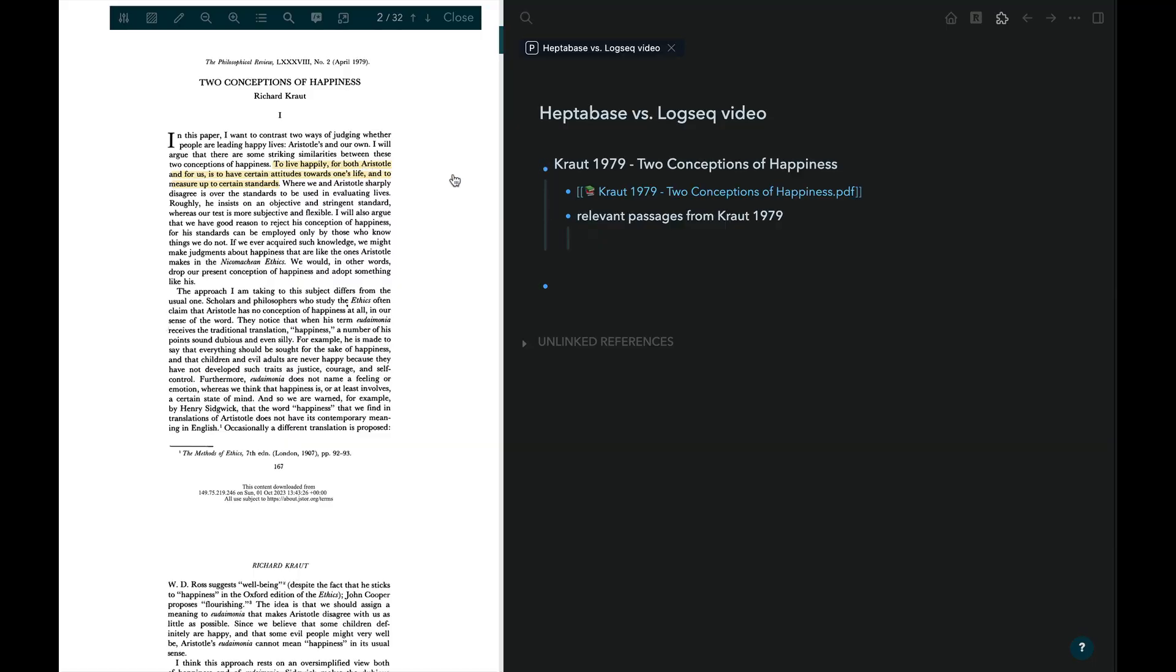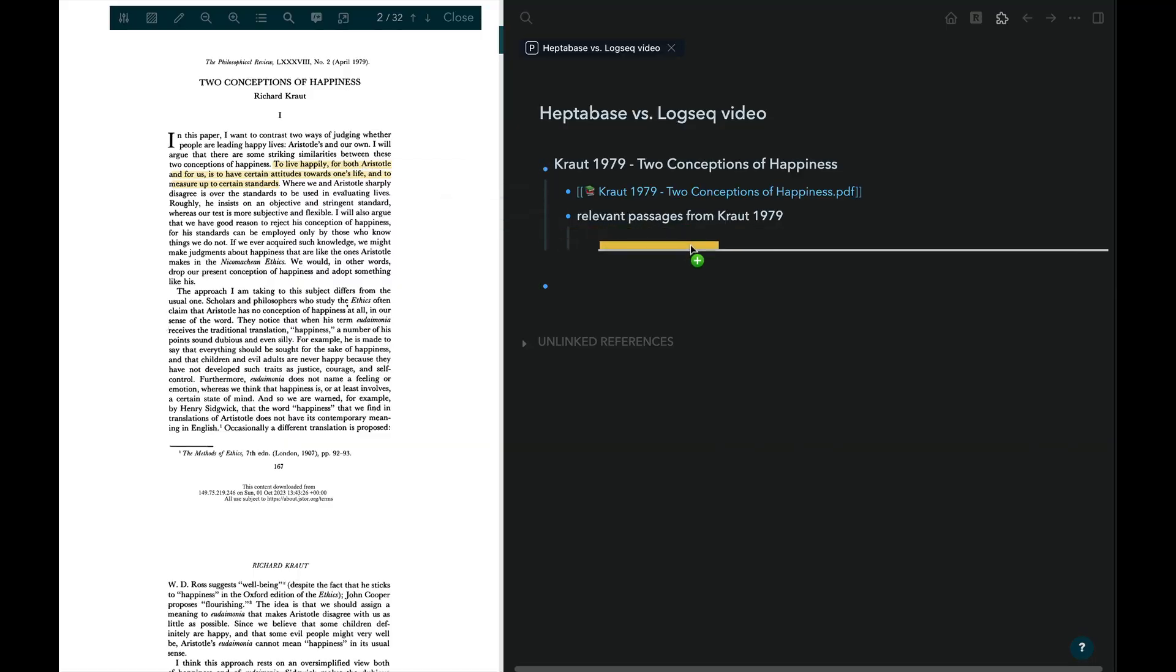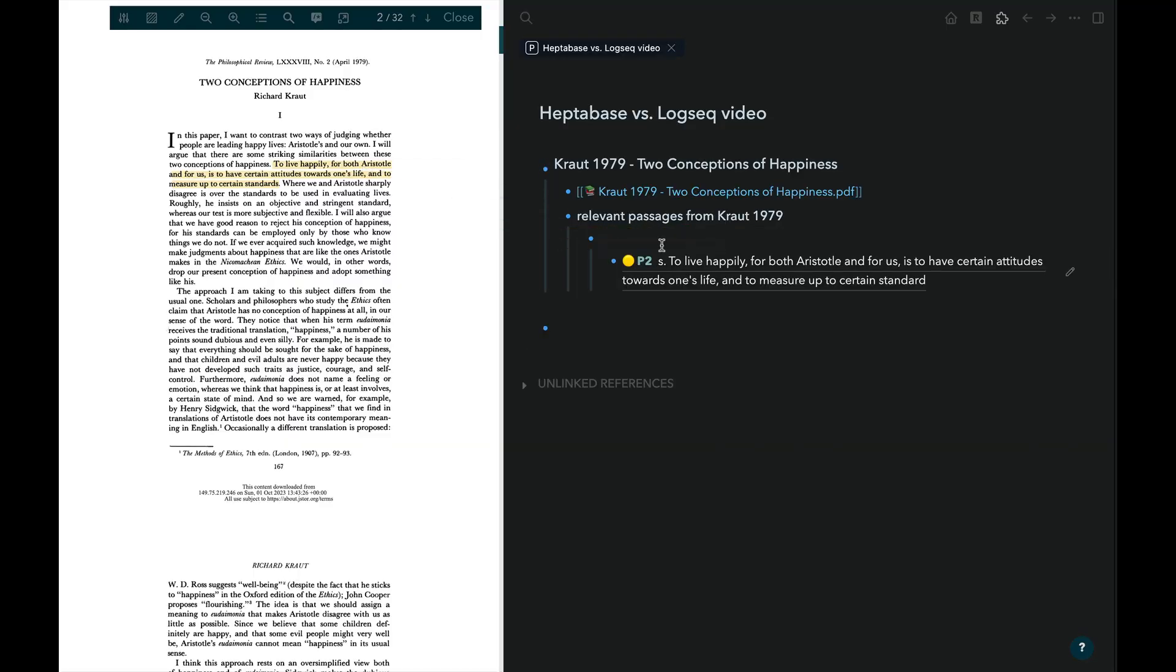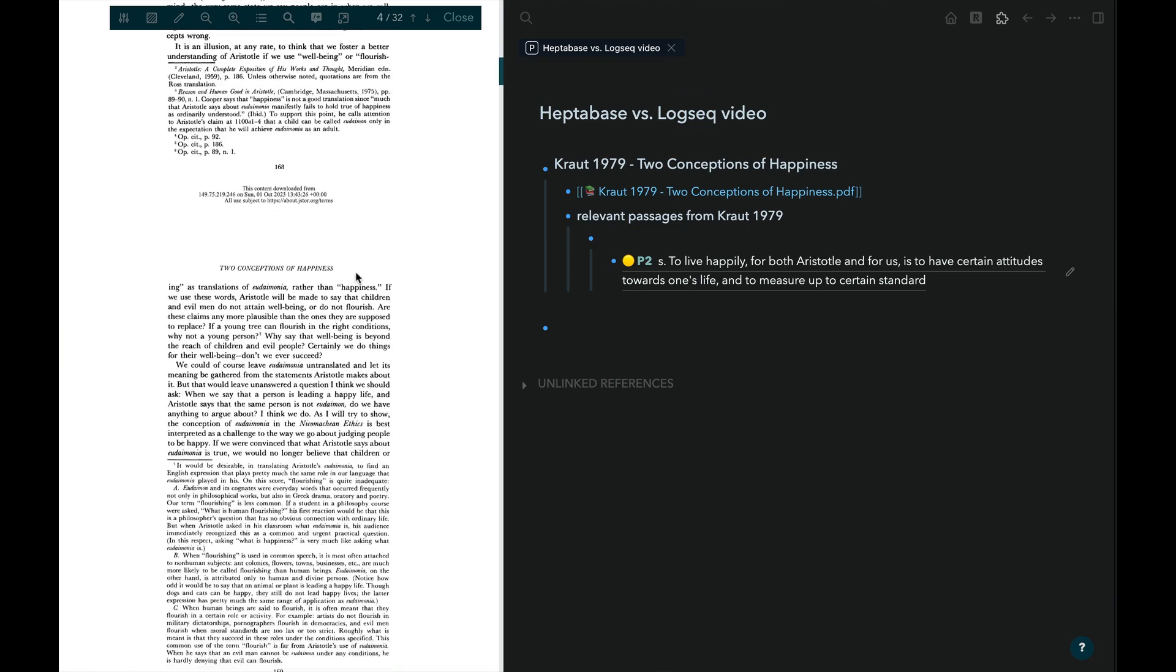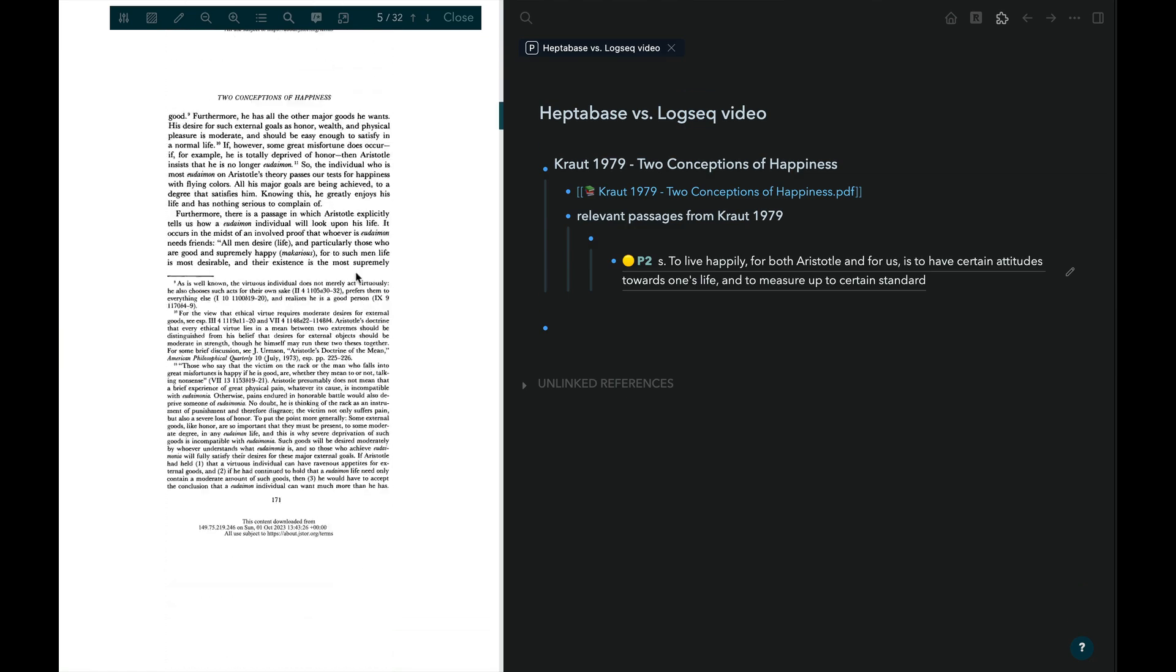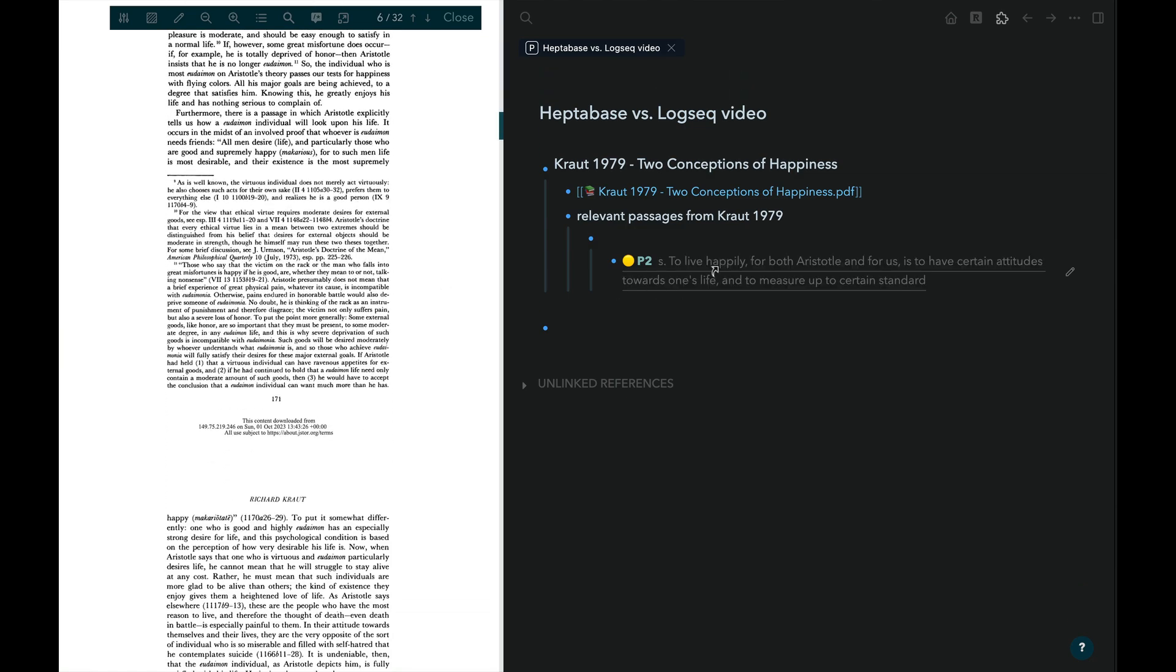Better even than LogSeek, which many people, understandably, point to when it comes to apps that enable you to drag a highlighted passage from a PDF, drop it onto whatever page you're using to collect and add notes to those highlights, and then, if you want, click on the highlight to be taken back to the page of the PDF it came from.